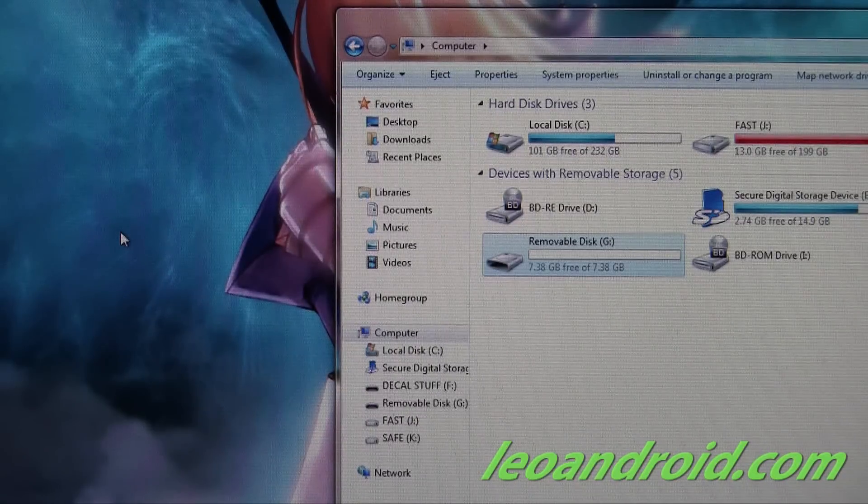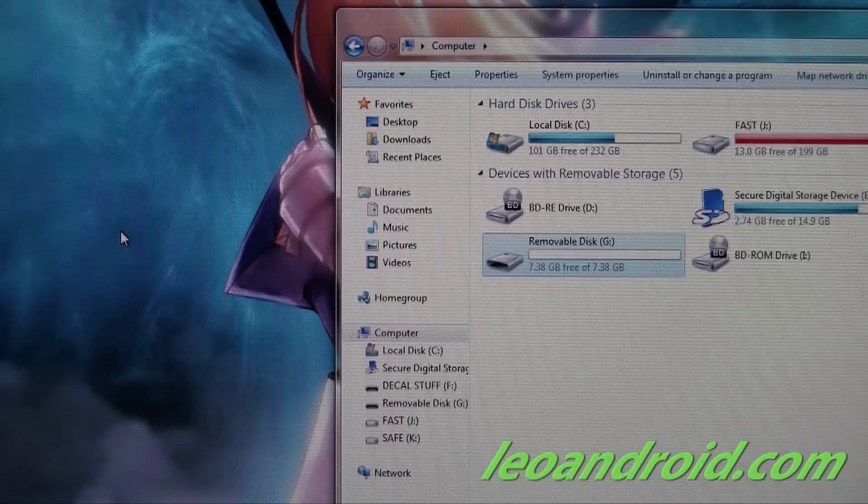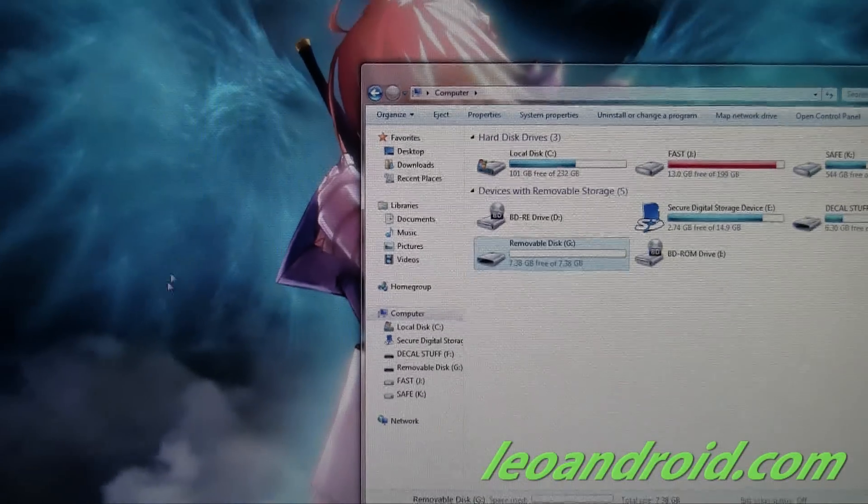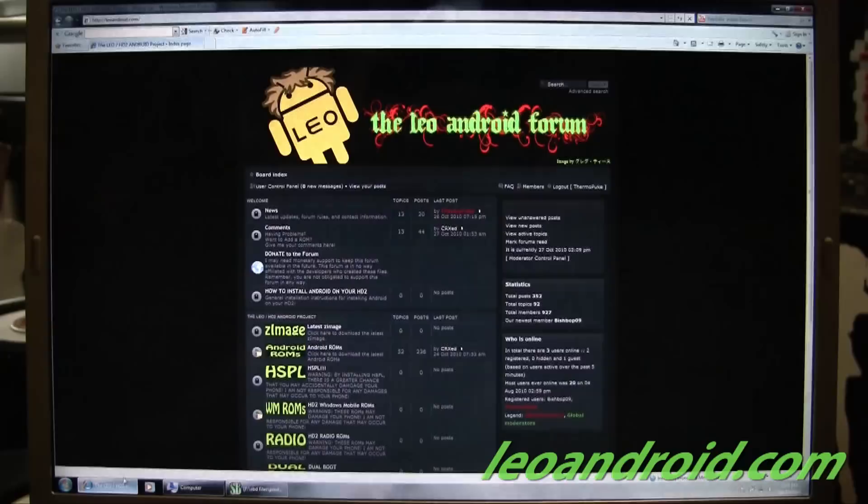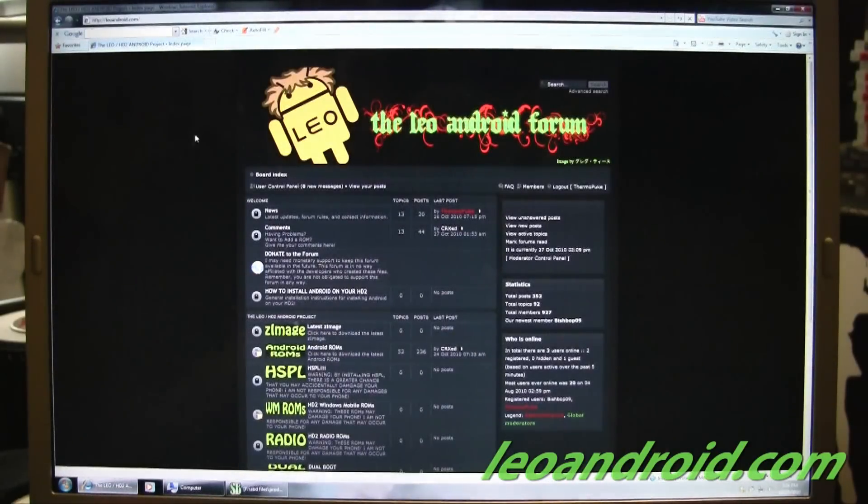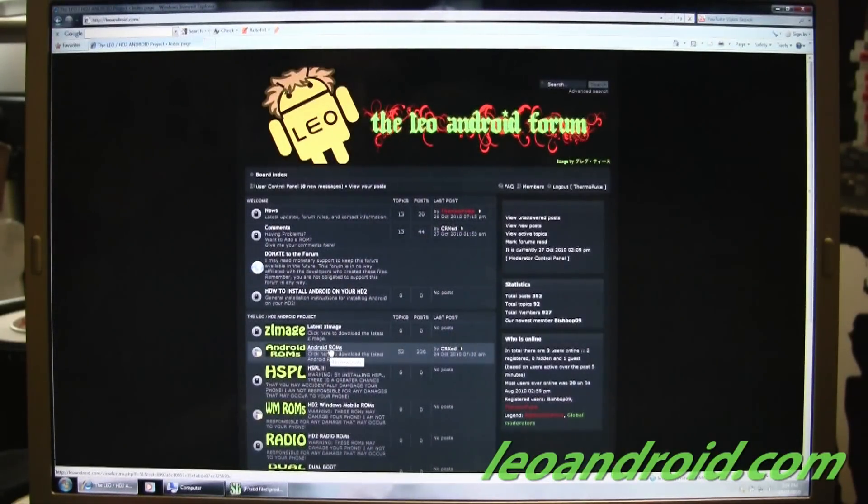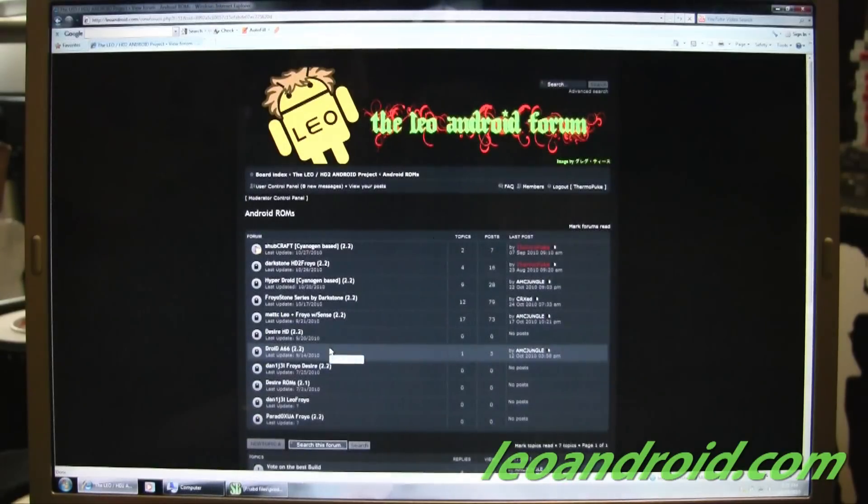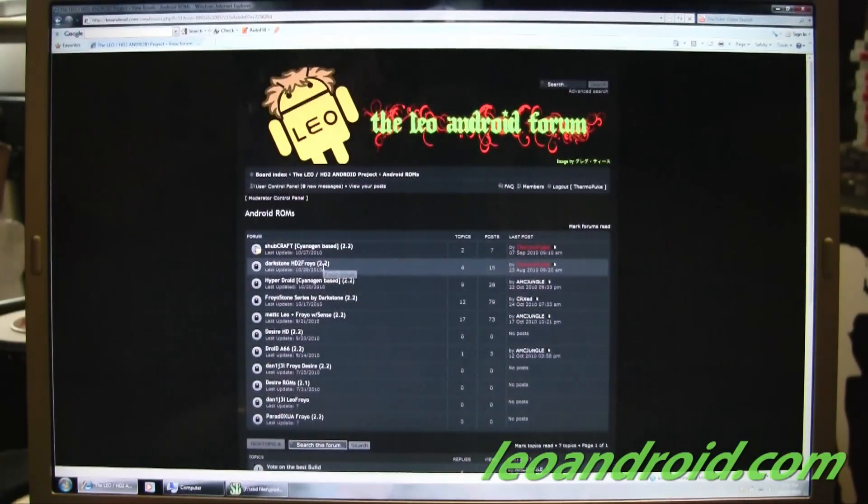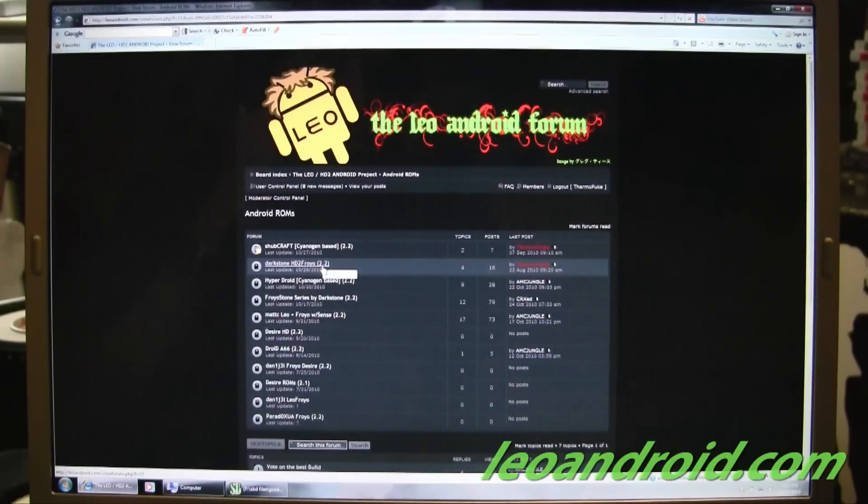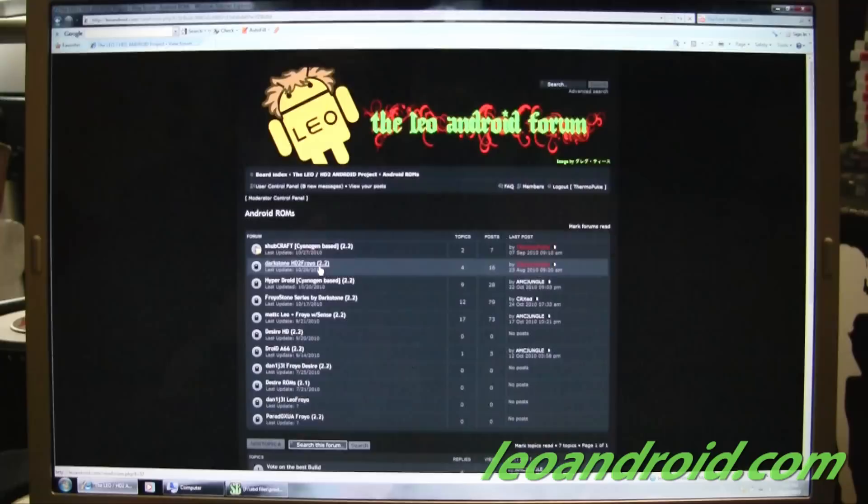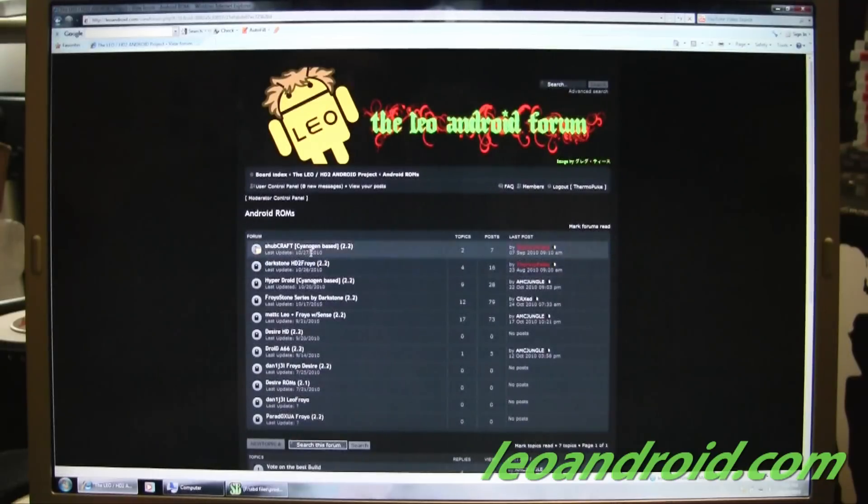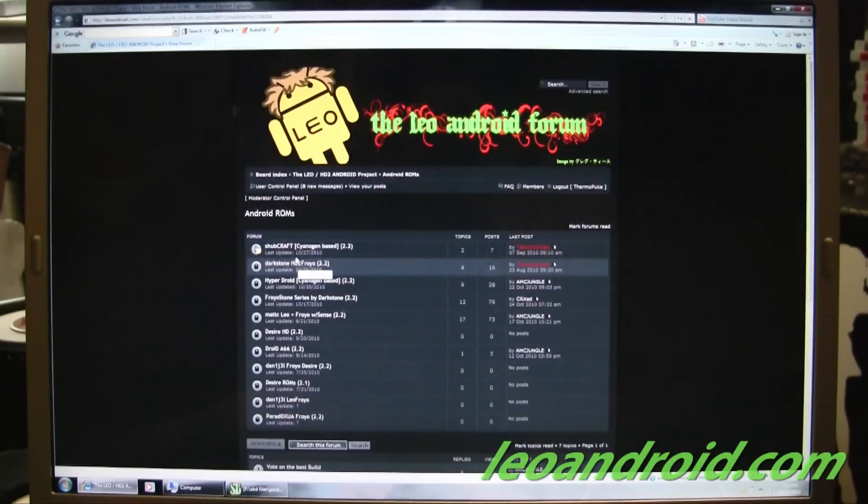Now that your SD card is formatted, we want to go to our Leo Android forum. And we're going to go to Android ROMs. So these are not going to be booting from your built-in memory card, of course. That's why we formatted it. And you're going to be putting these on your SD card.